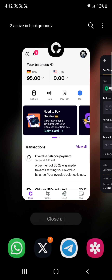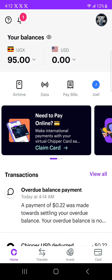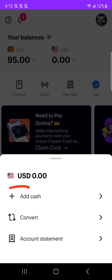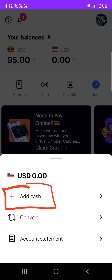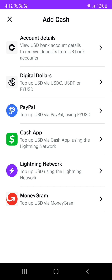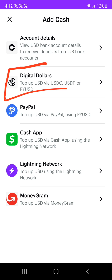So let us now go to CheaperCash. For you guys who don't have money like me, you'll be seeing 95 shillings and then the USD. So click on USD, then click on add cash.